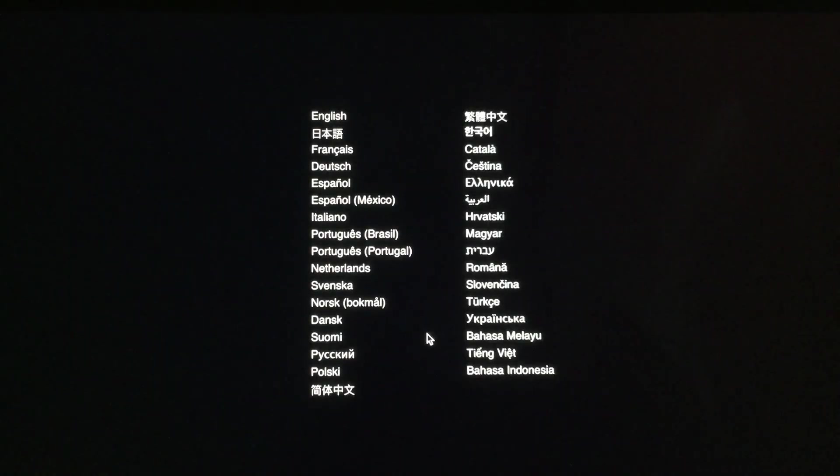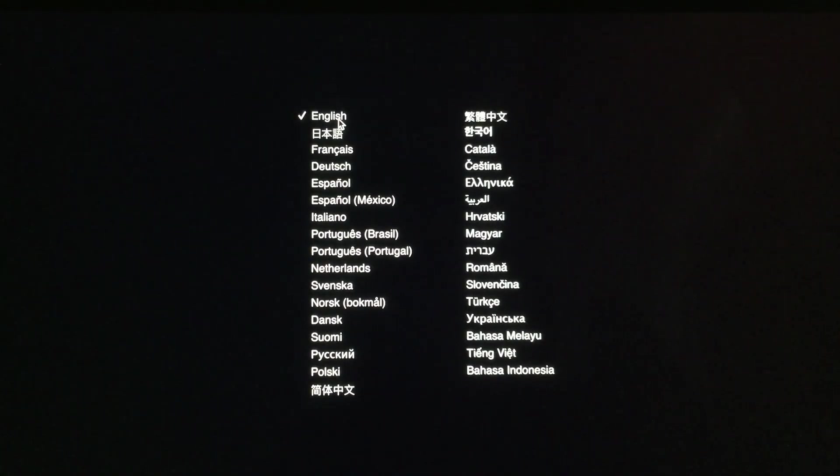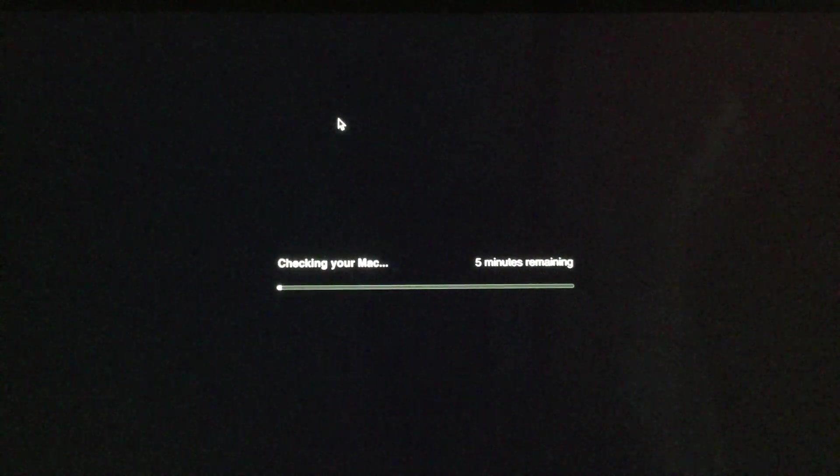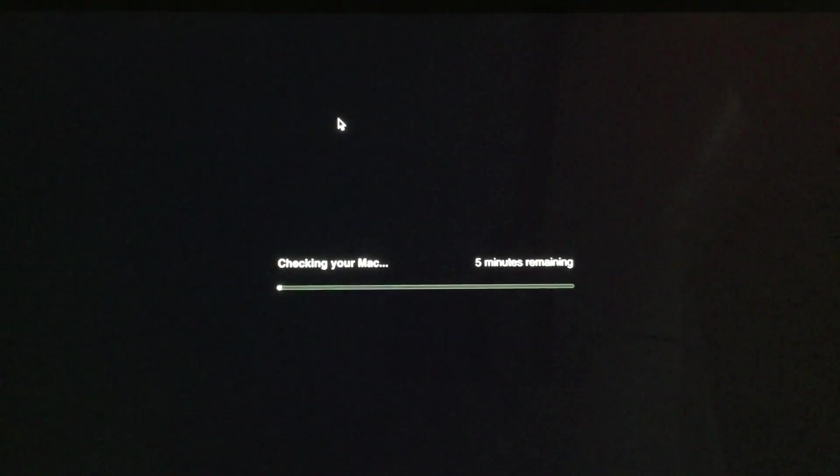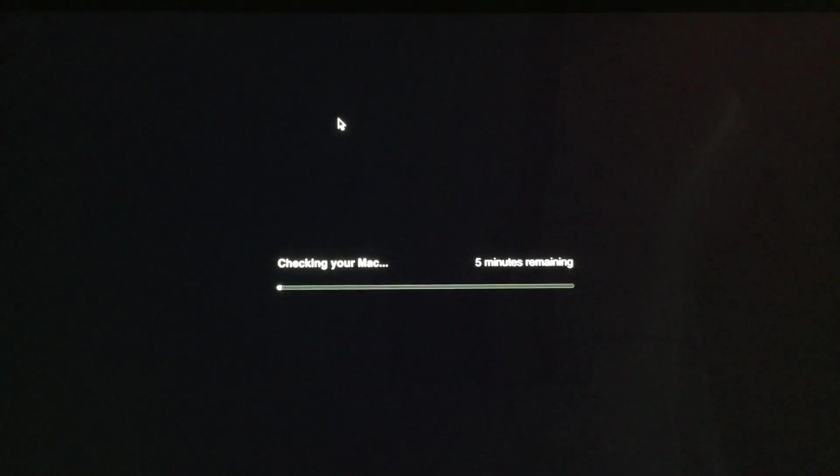After selecting the language you wish to use from the list, a diagnostic test will start and a progress bar will be displayed as the computer's hardware is checked. This process can take roughly 2-5 minutes.